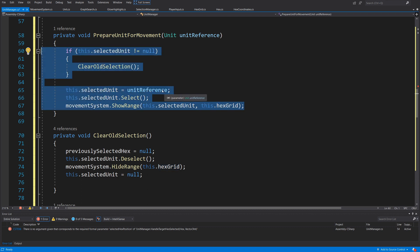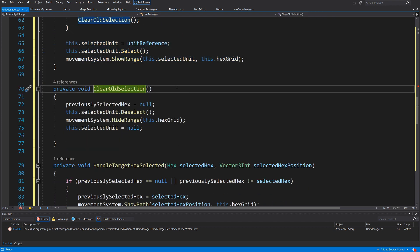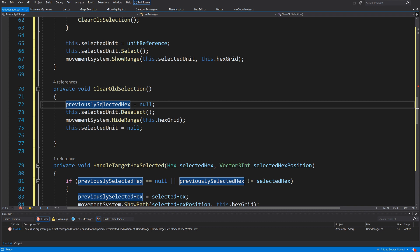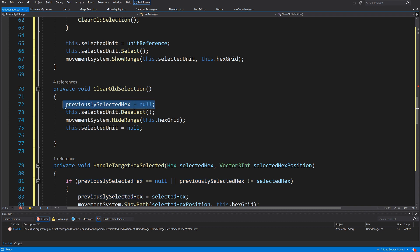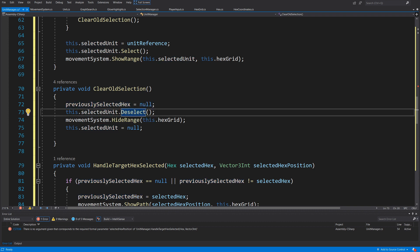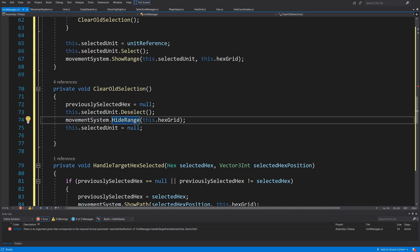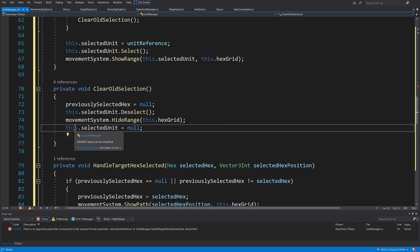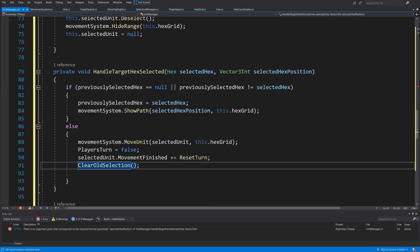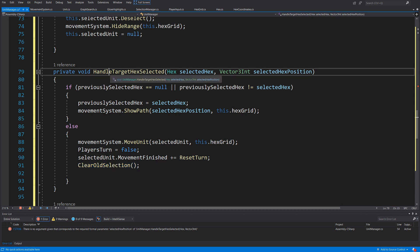For ClearOldSelection: we set previouslySelectedHex to null, call selectedUnit.Deselect() if we have a selected unit, call movementSystem.HideRange(hexGrid) to hide the selected hexes, and set selectedUnit to null. Next we have the private void HandleTargetHexSelected method, which previously took a hex sector hex and a position but has now been modified to no longer take this position.